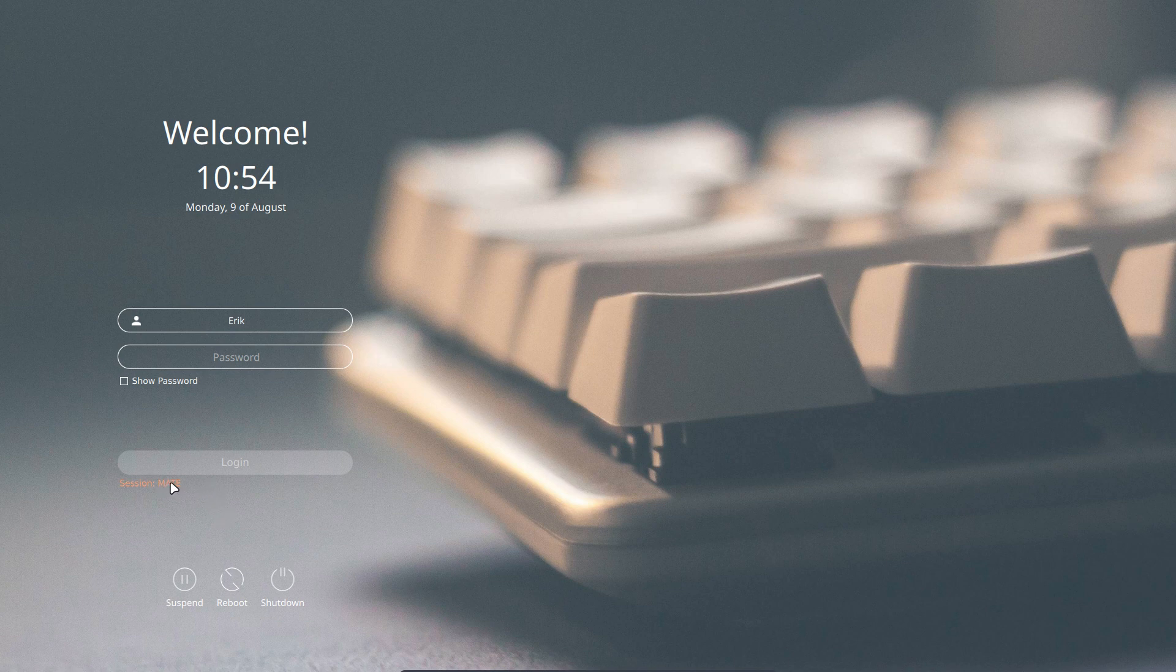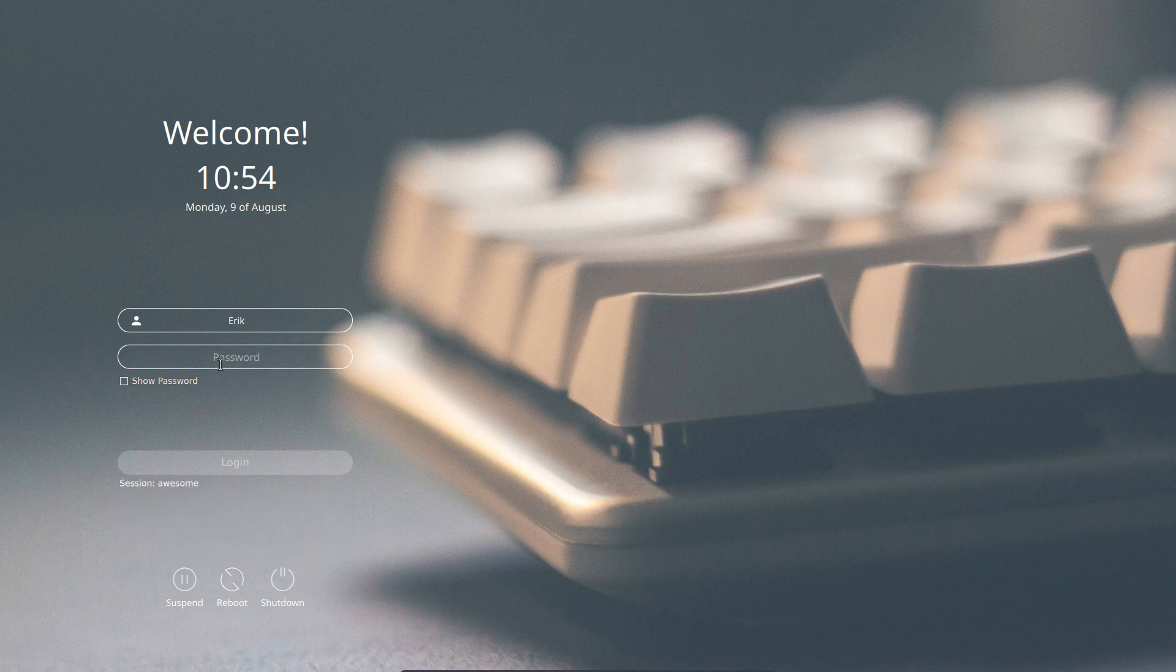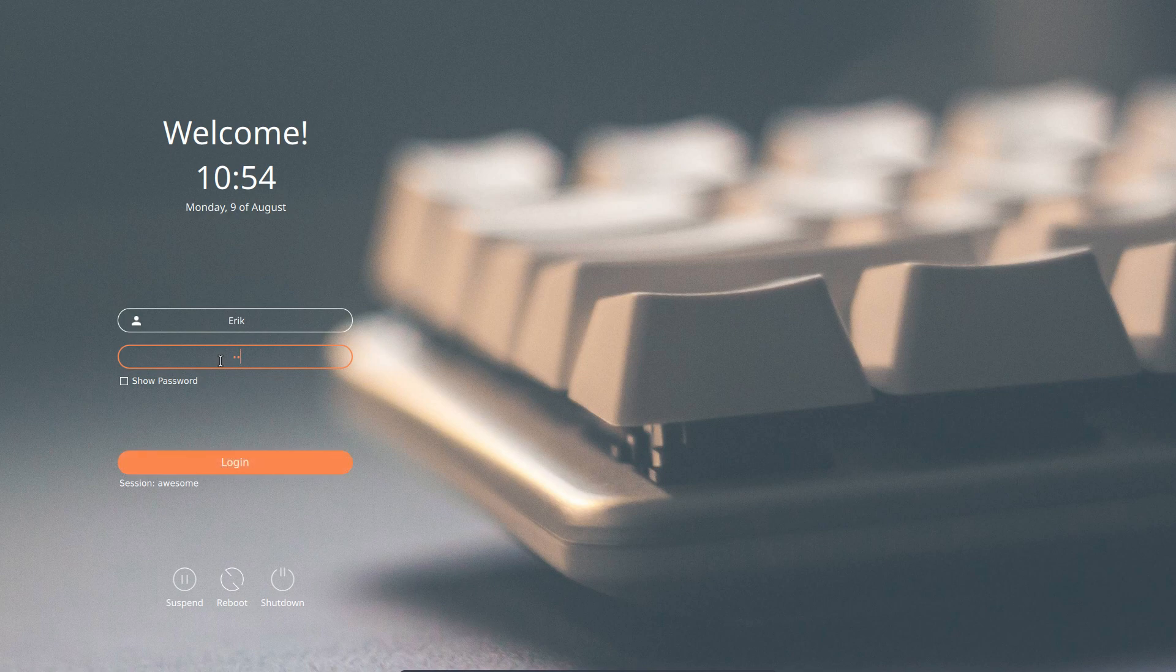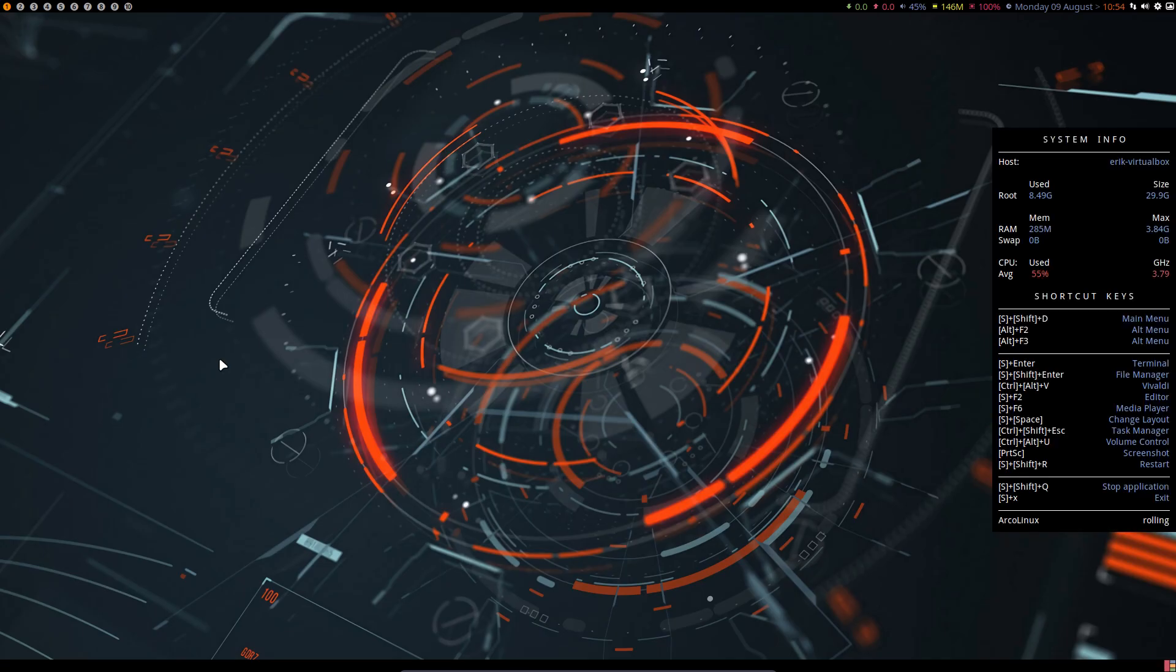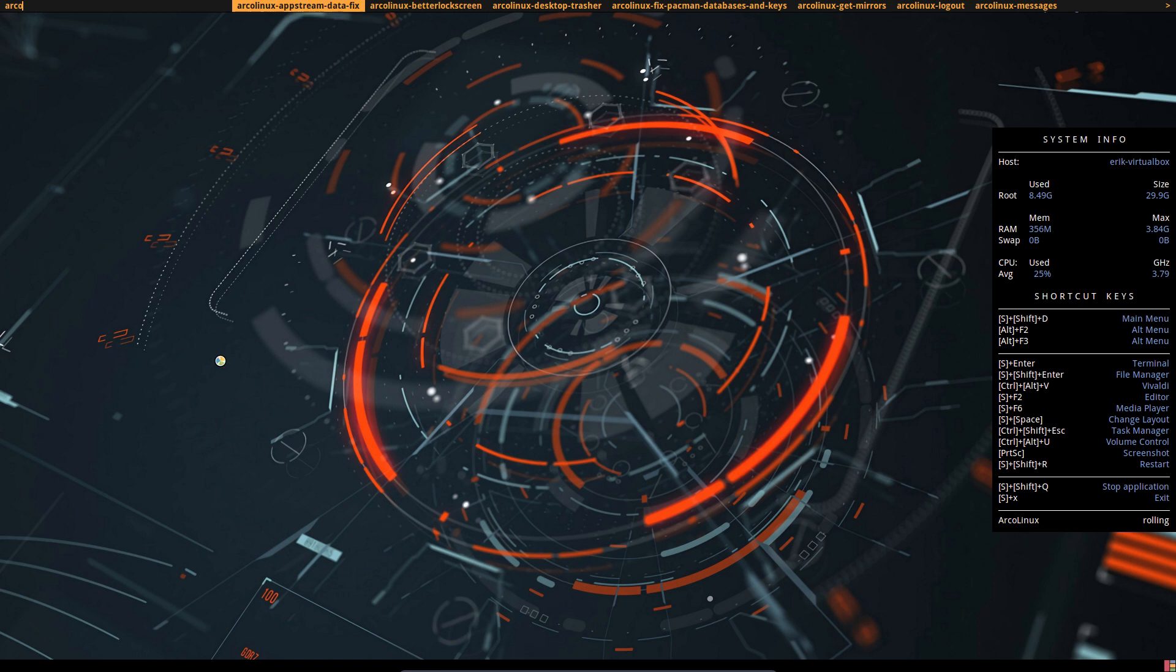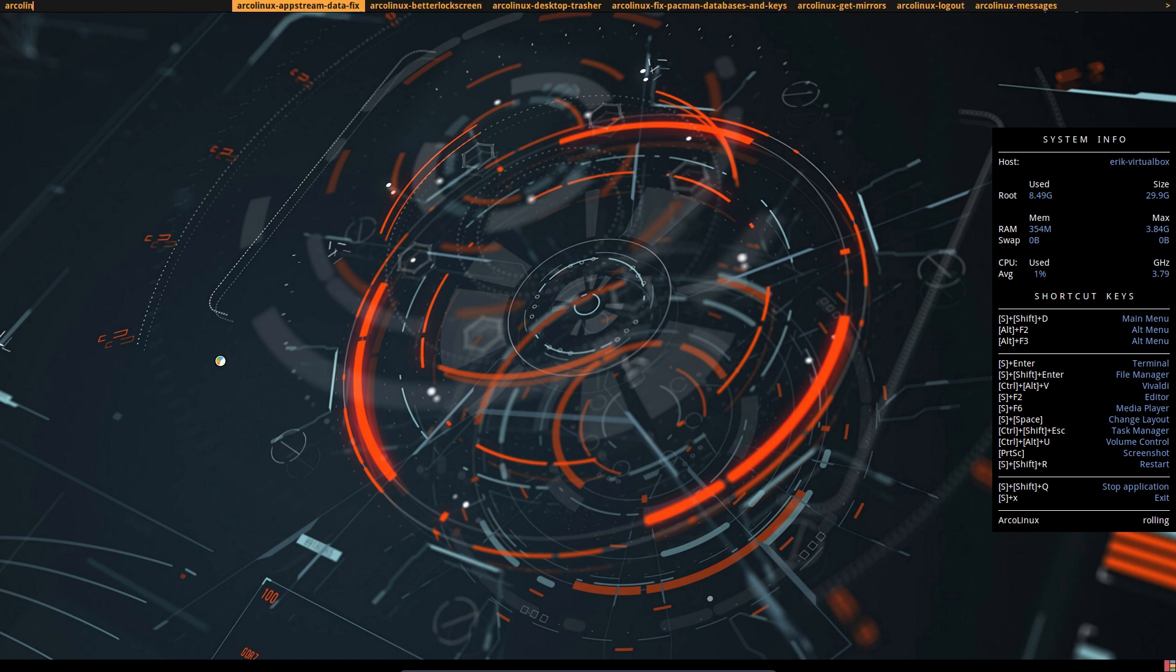If we can. Awesome. Thank you. It's a bit slow today. Okay. This is a bit slow. Control-Shift-D. ArcoLinux Tweak Tool. And ArcoLinux Desktop Trasher.